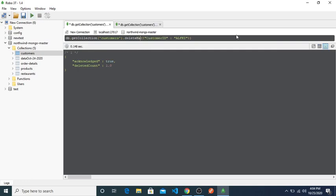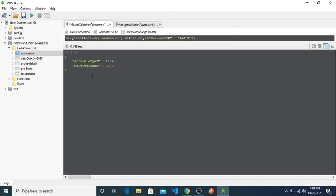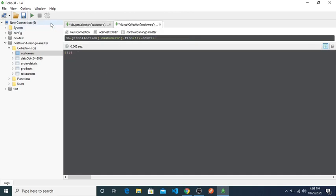If I want to delete many, deleteMany. It's showing deleted 25 documents from my database. So if I run the query, as you can see, 44,090. The 25 have been deleted, okay.